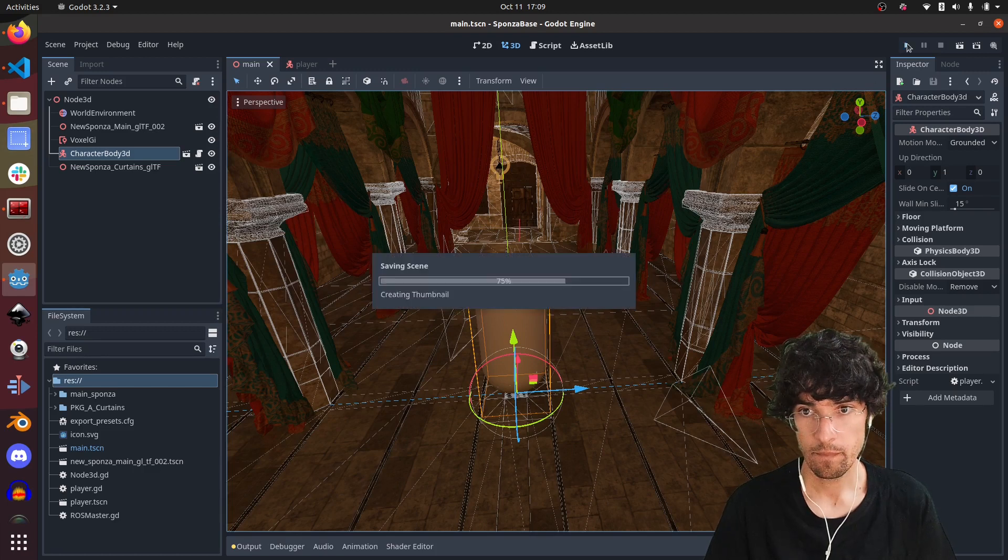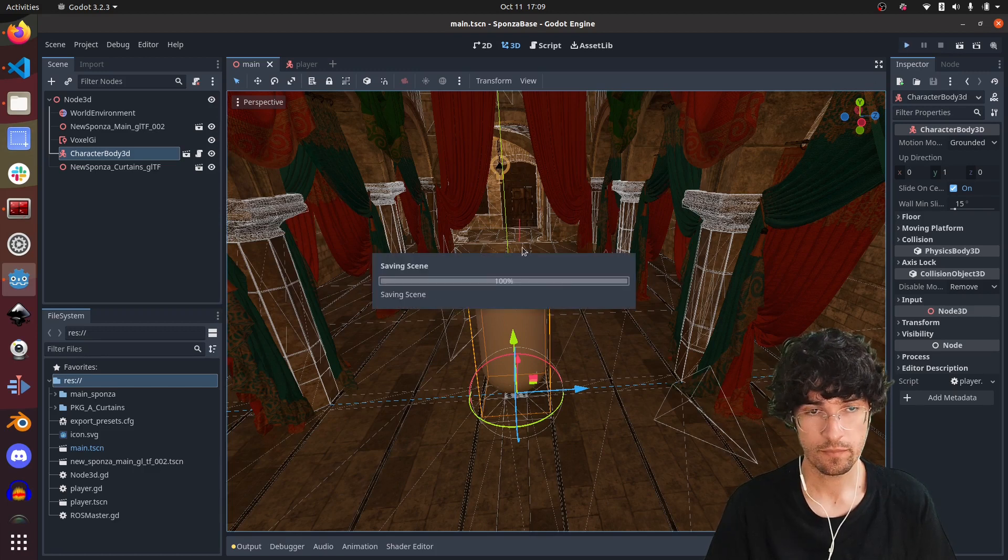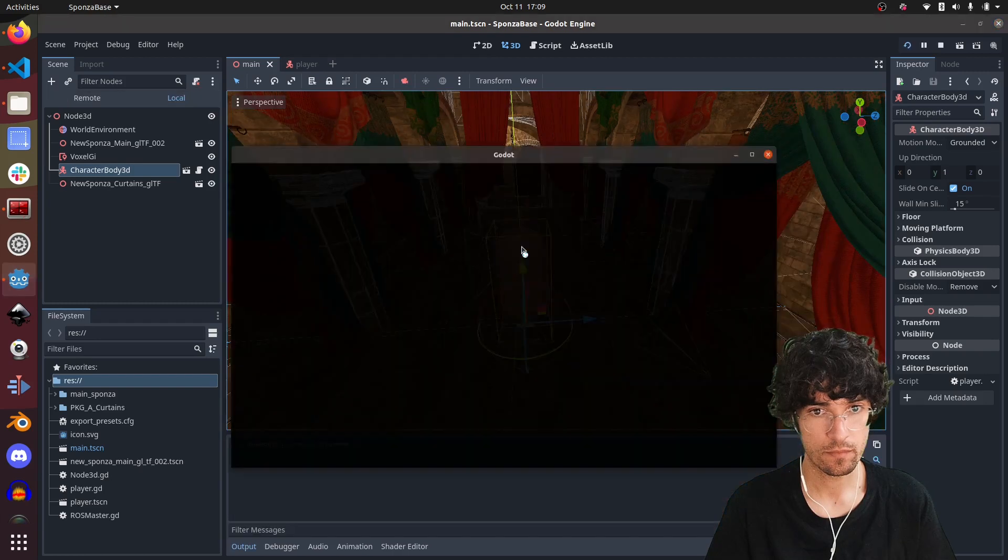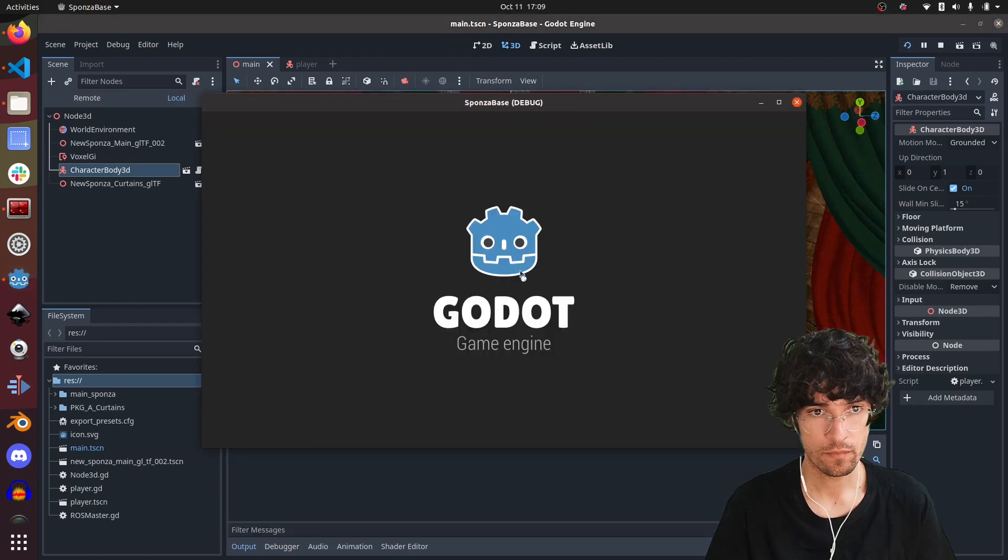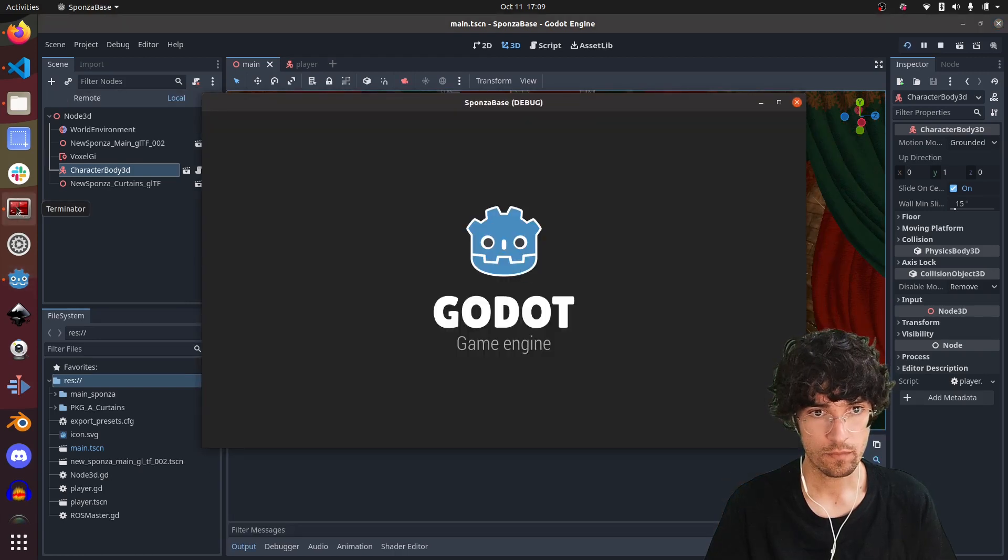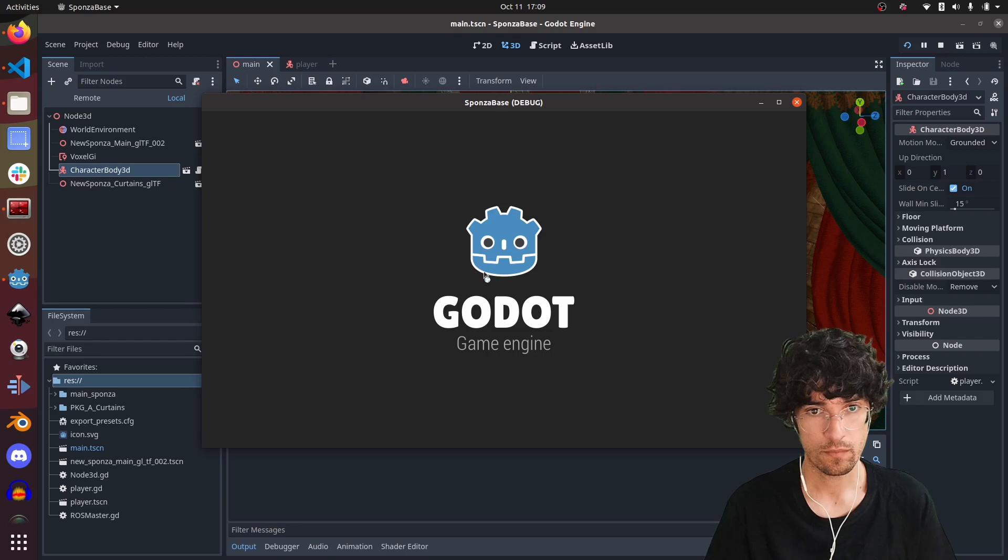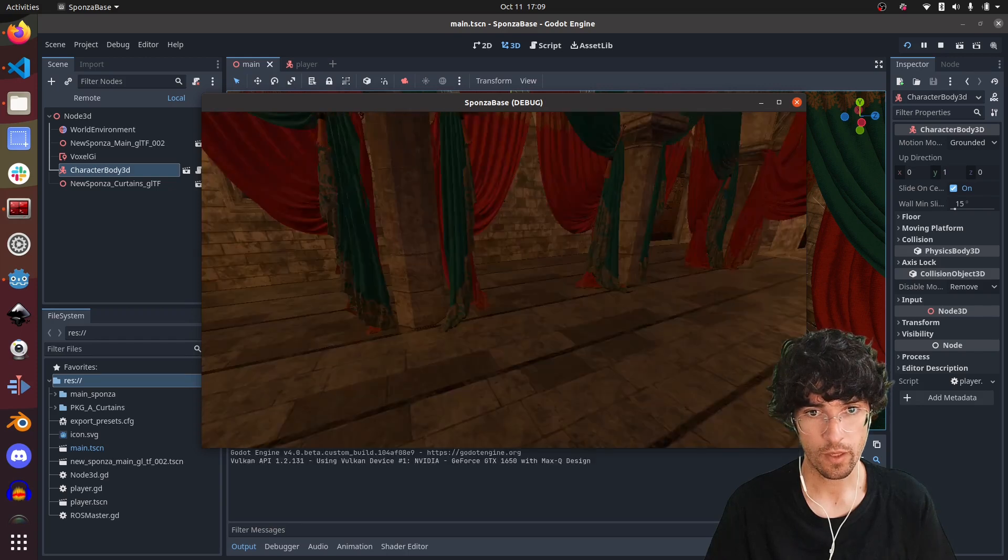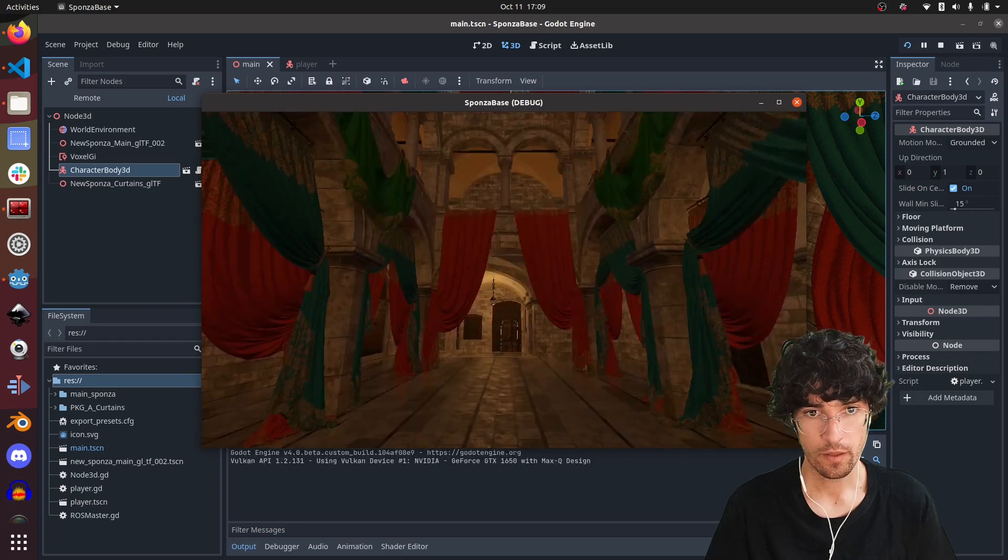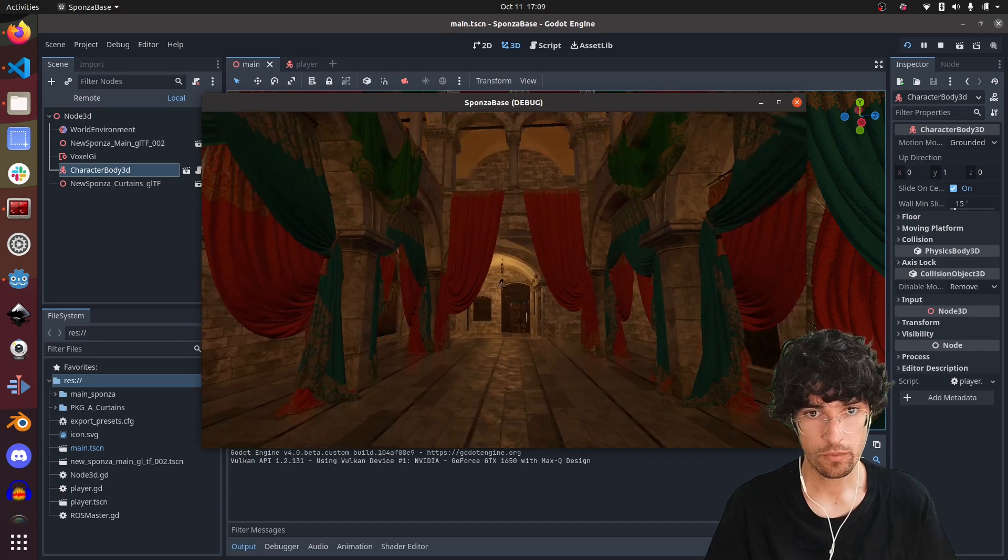So let's go to the main and then let's launch it.